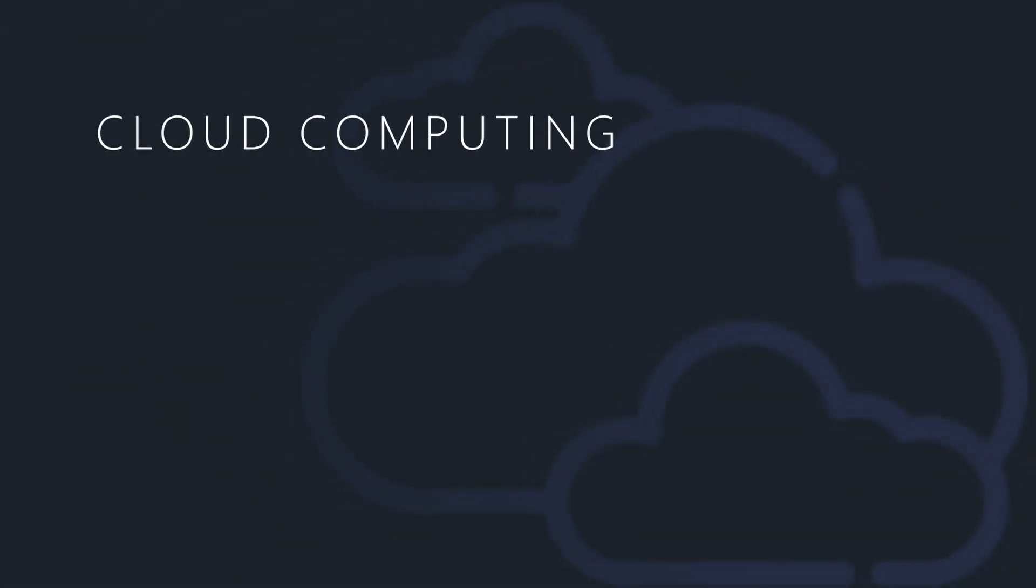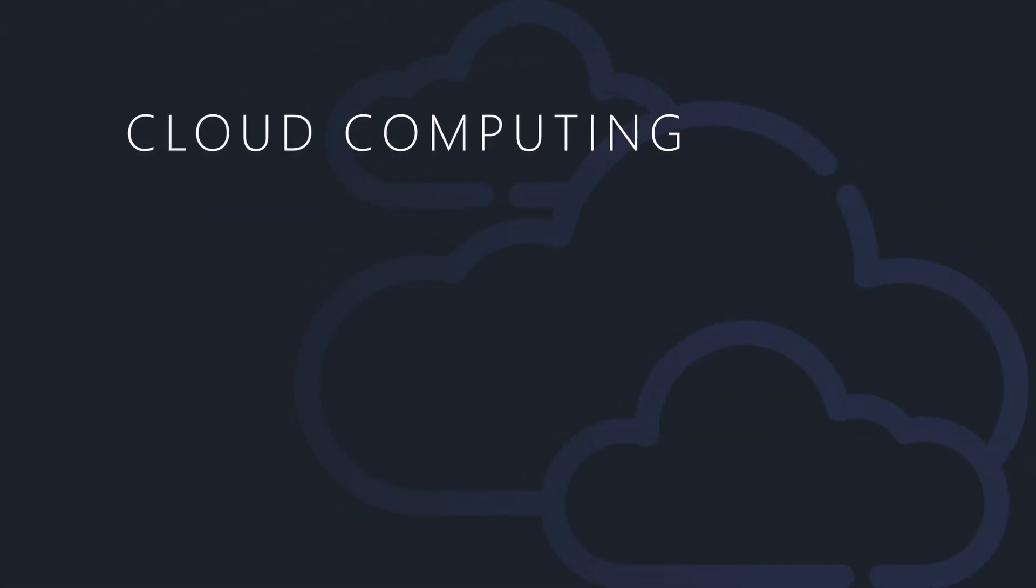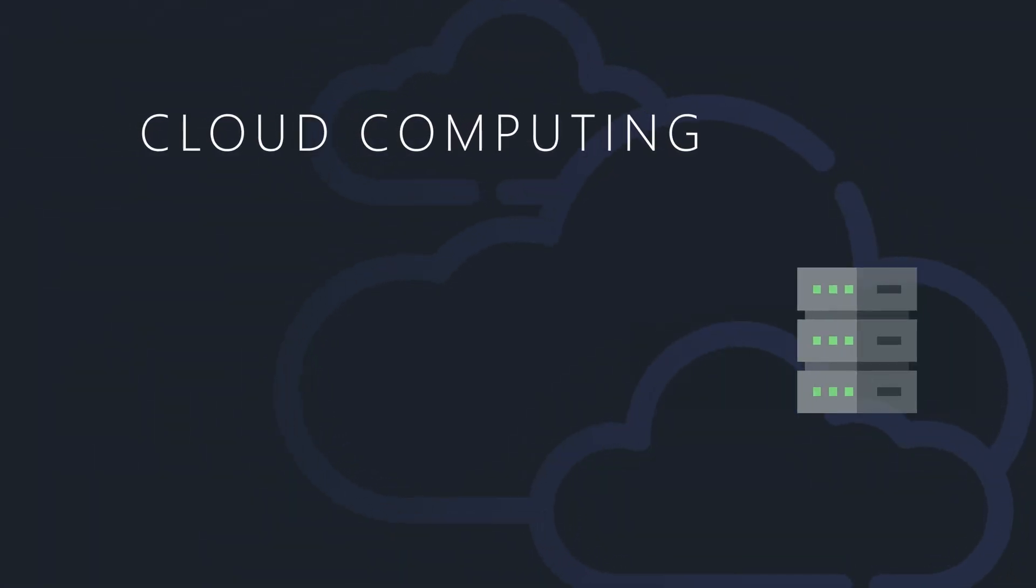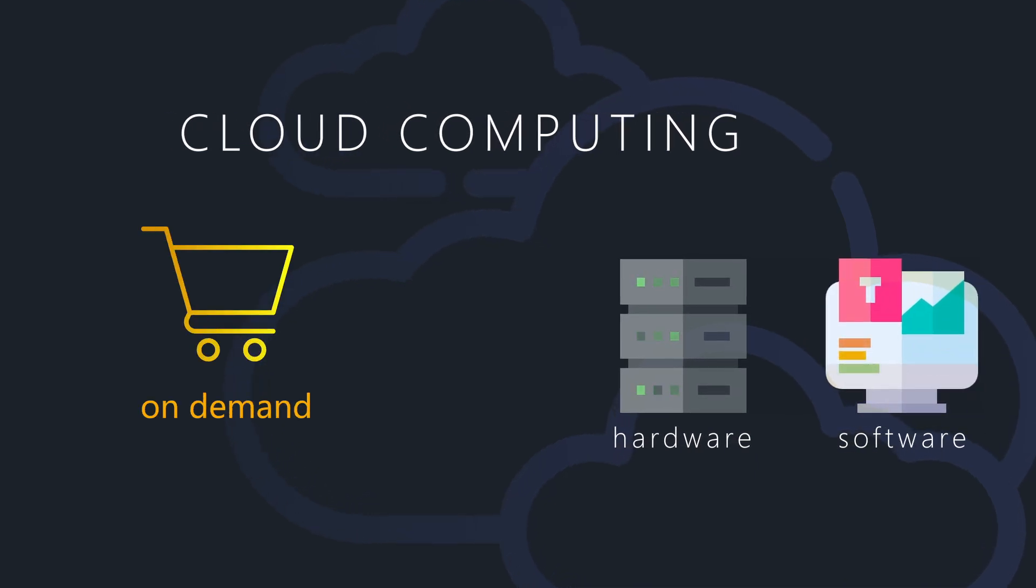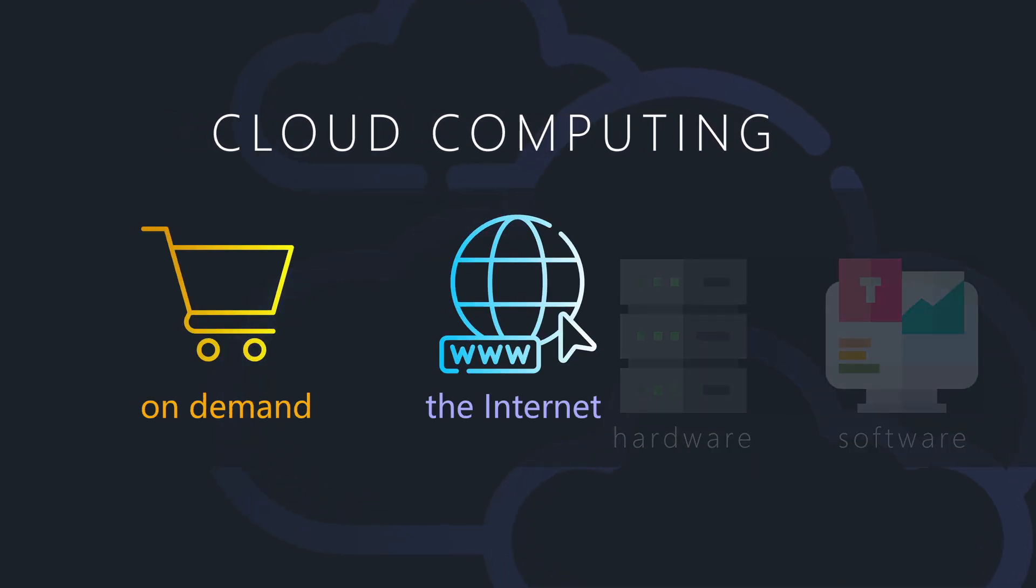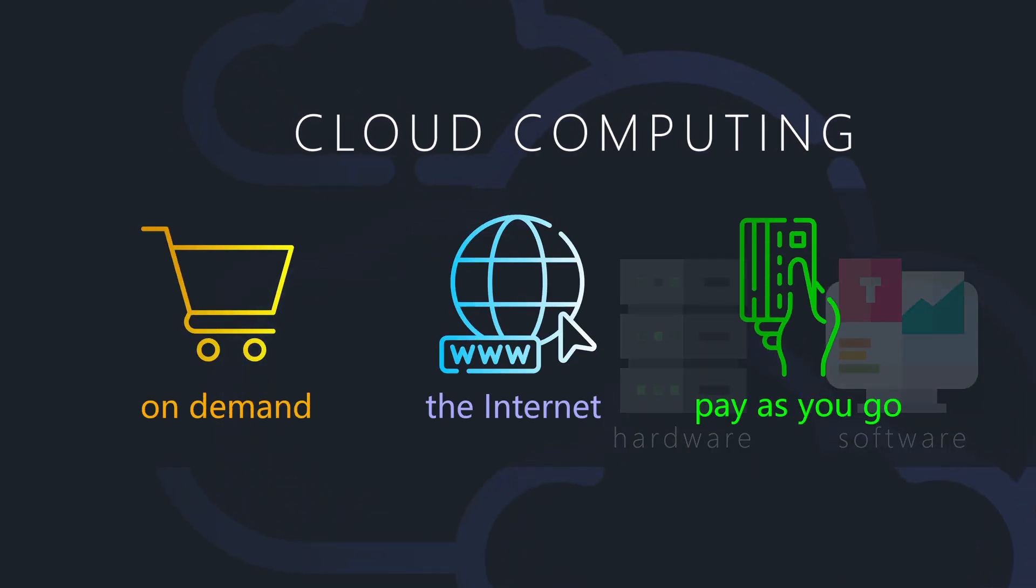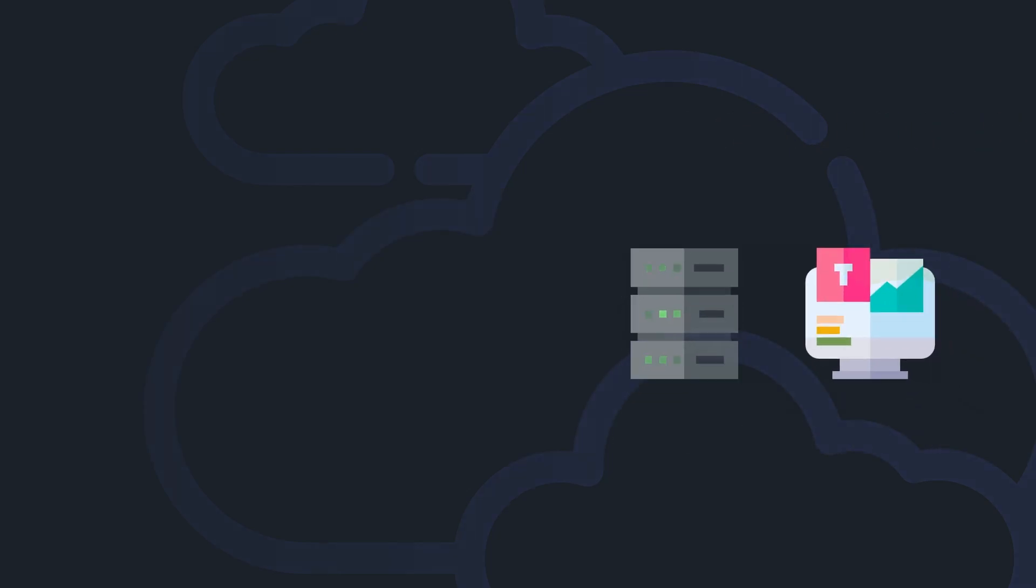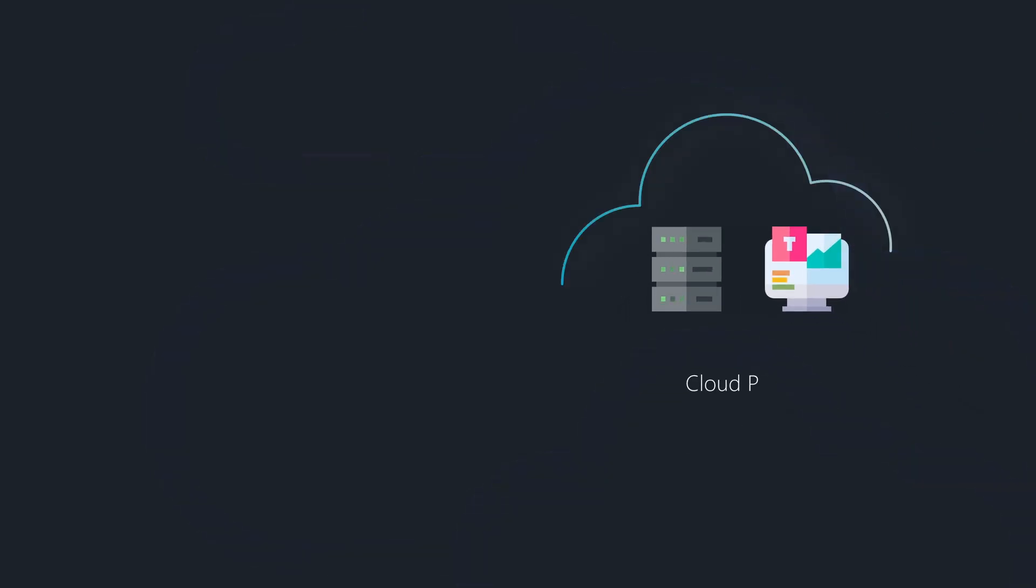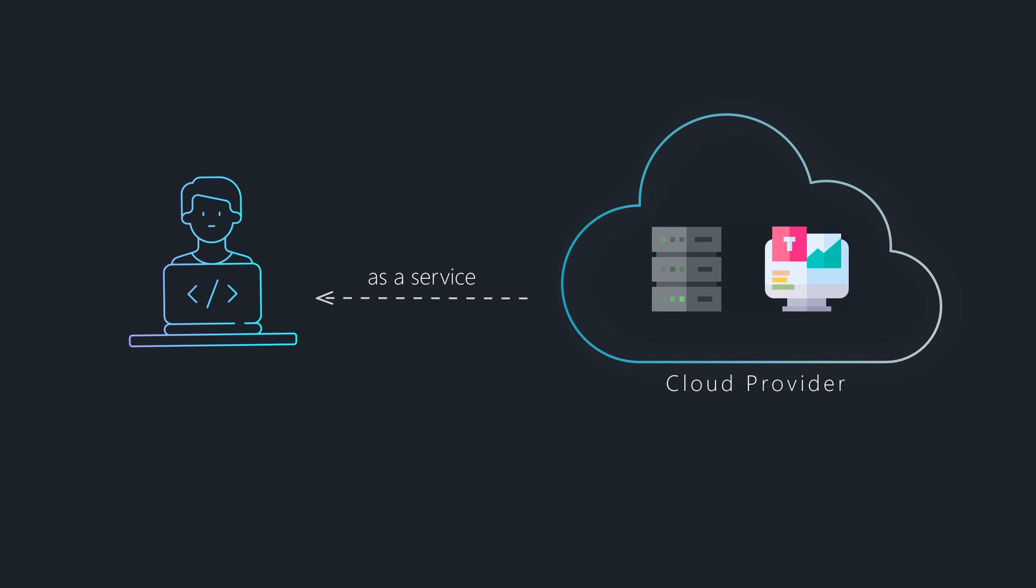Cloud computing consists of offering computing resources such as servers and software on demand via the internet, following a pay-as-you-go model. This means that instead of owning hardware and software, you can access and pay for them as a service whenever needed.